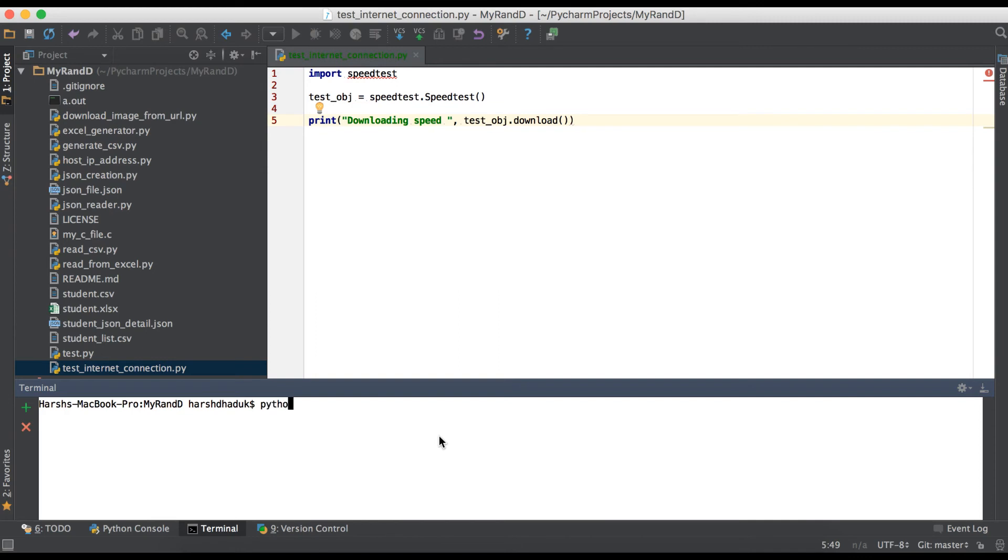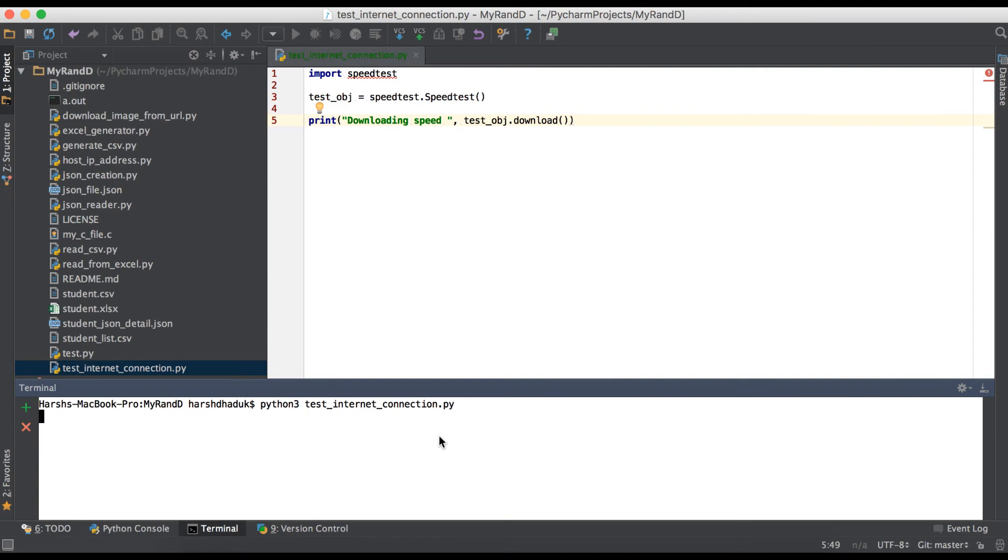Now going to terminal: python3 test_internet_connection.py. It will take a few seconds to get a response from the server.